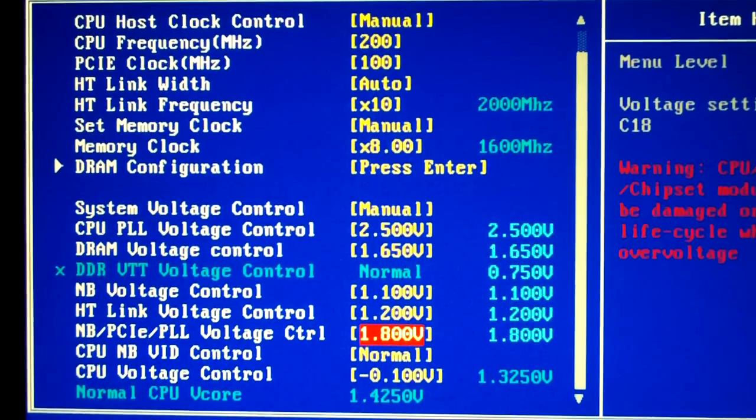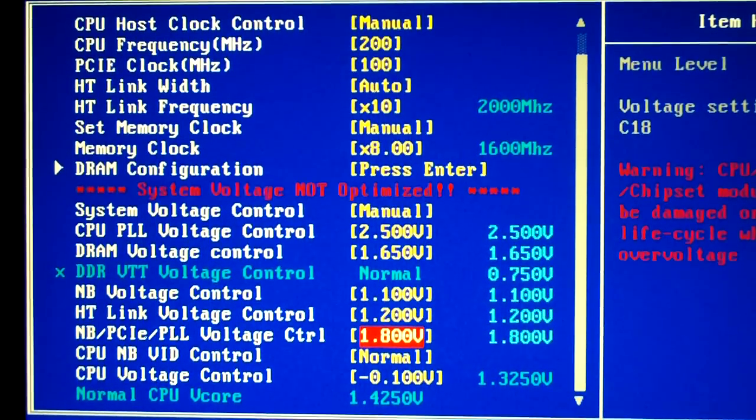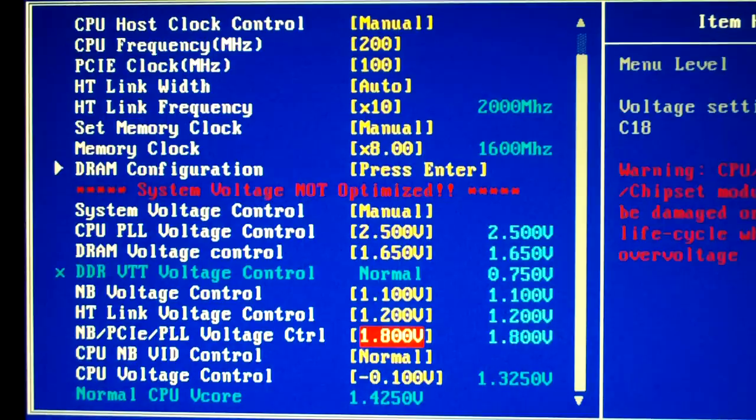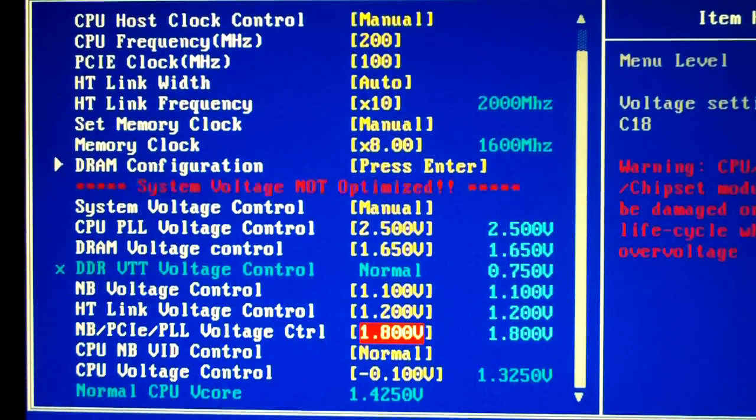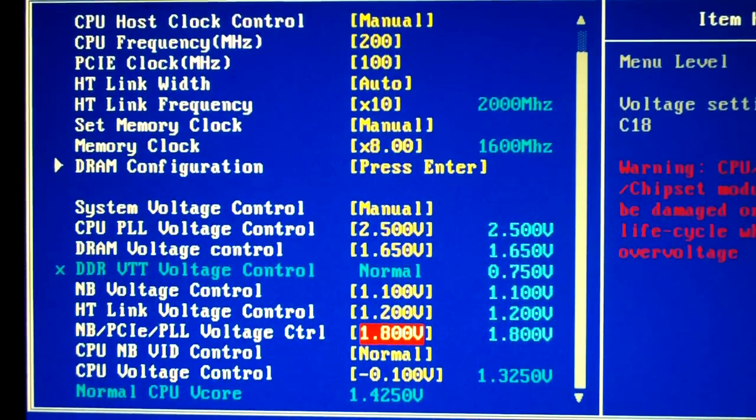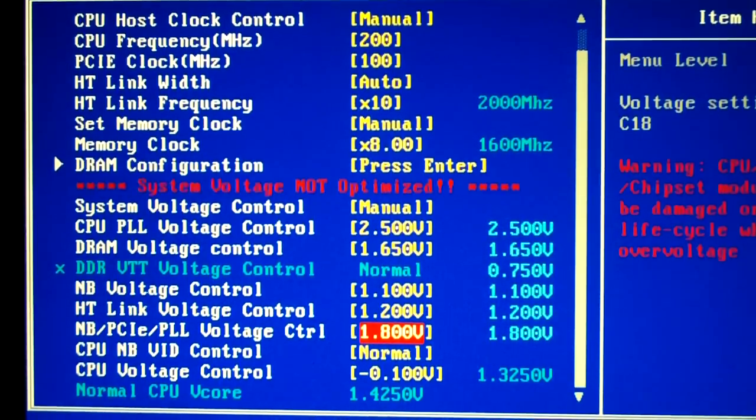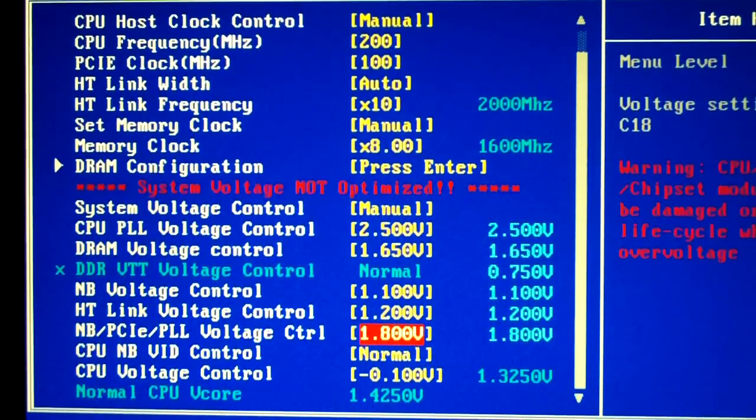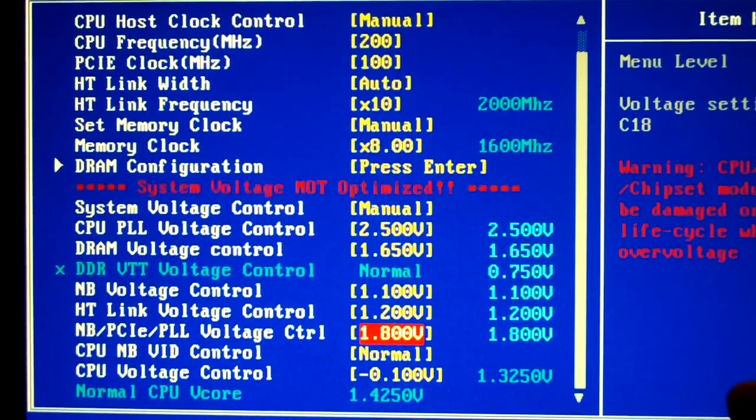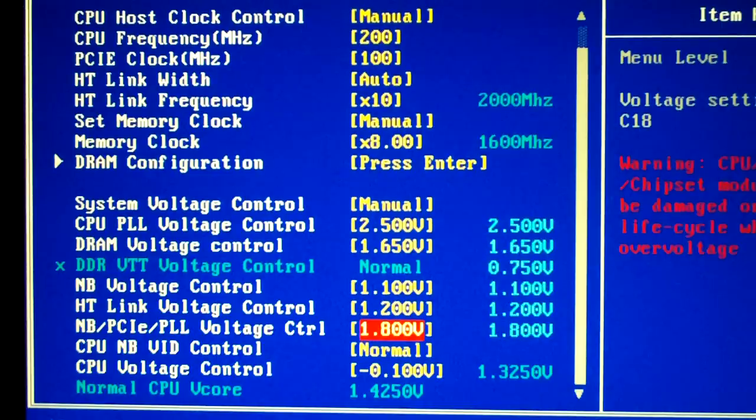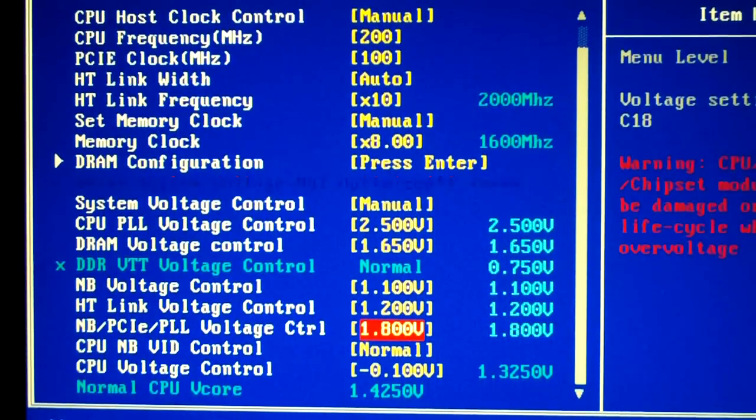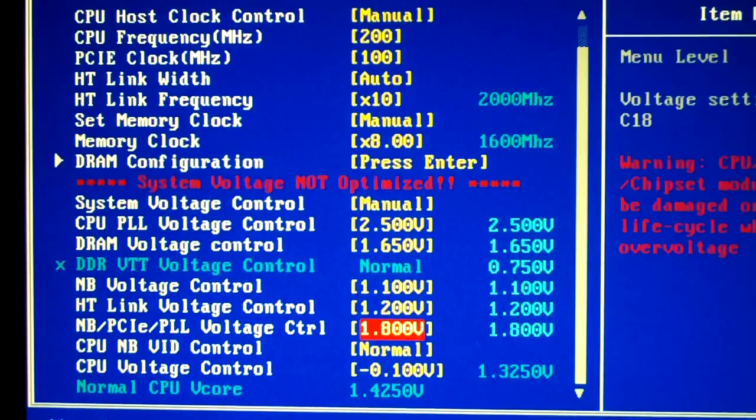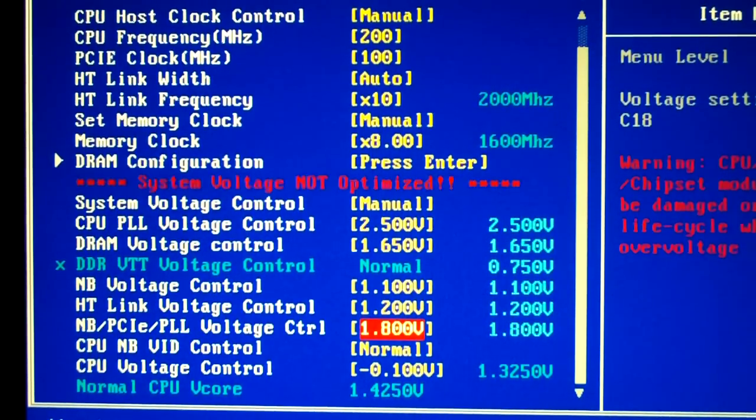So basically what you need to do is start there and then you can raise your voltage accordingly. As you can see there on my CPU Voltage Control I actually have that at negative 0.1 and that's mainly because the default V core for this Phenom 2 555 dual core is set to 1.425 which is way too high.